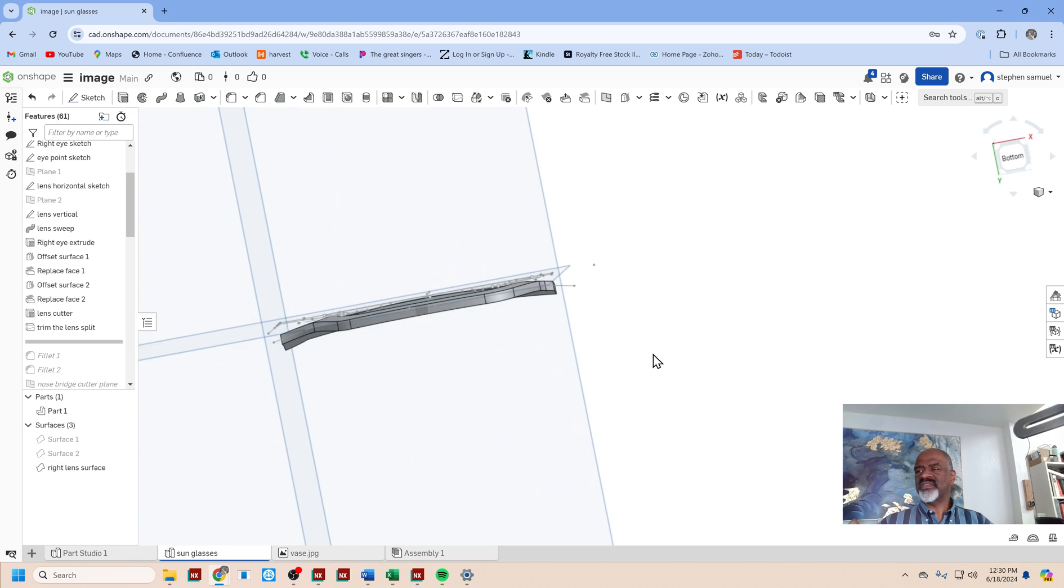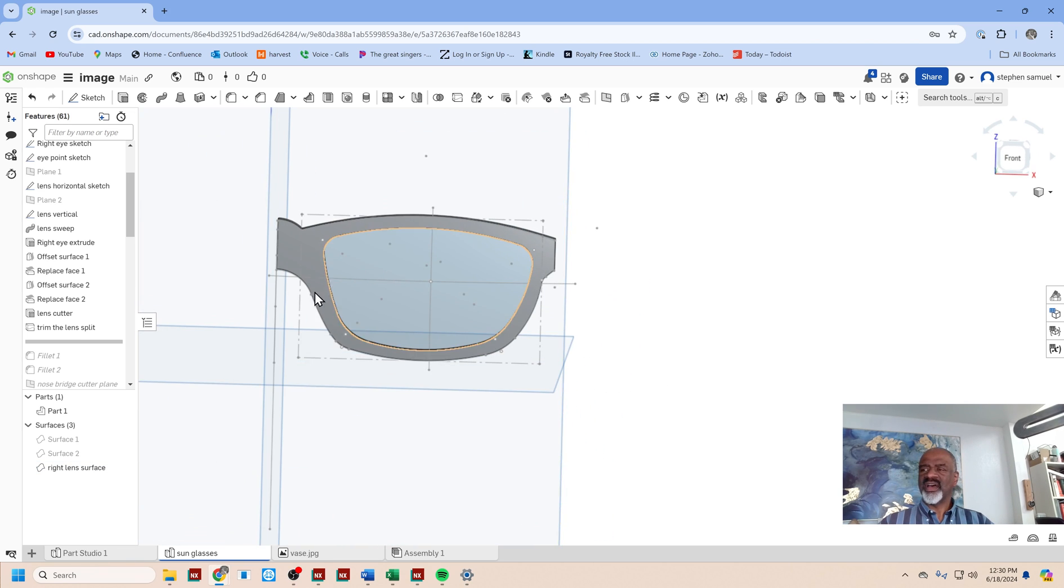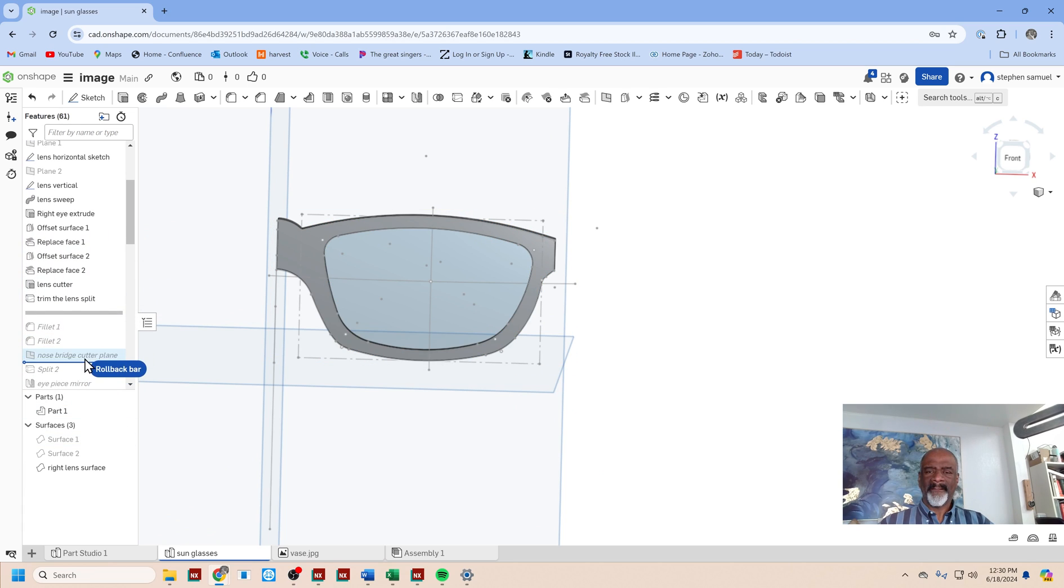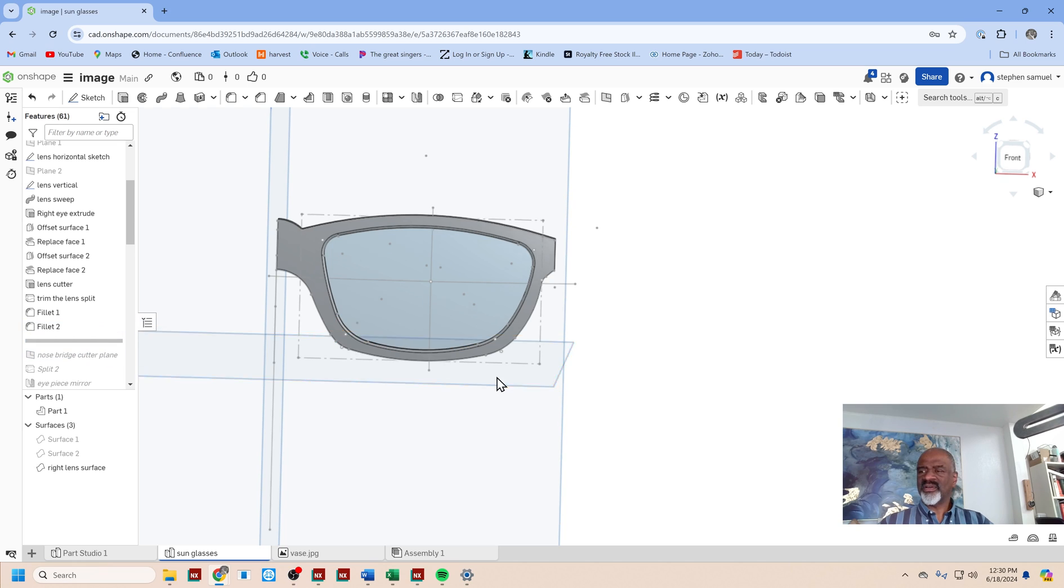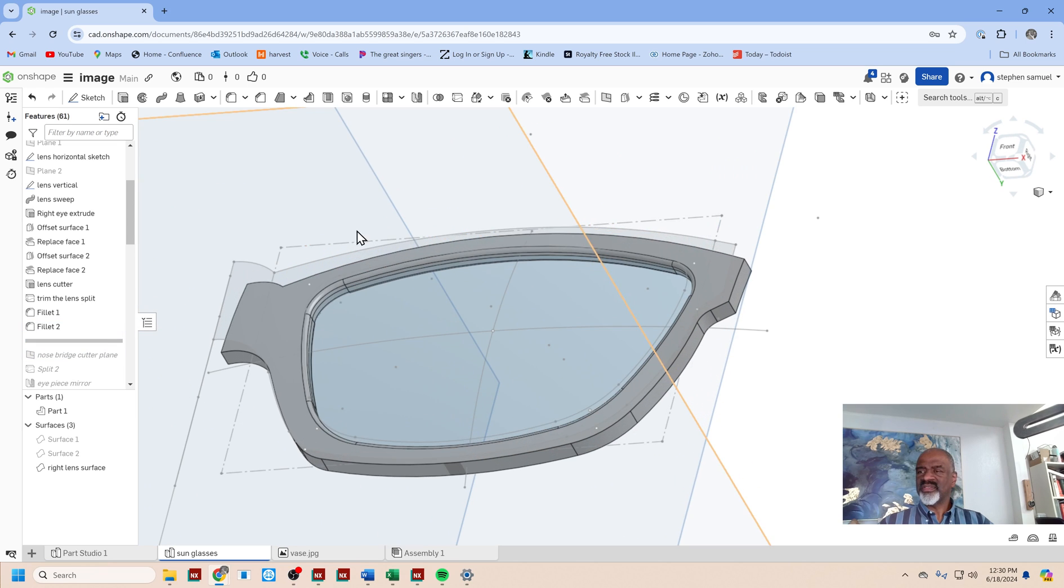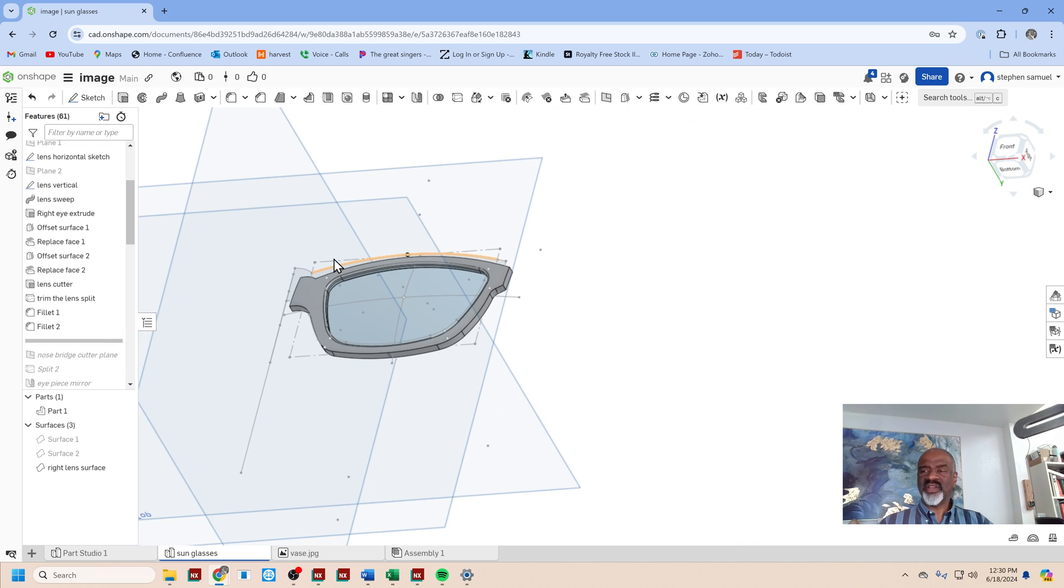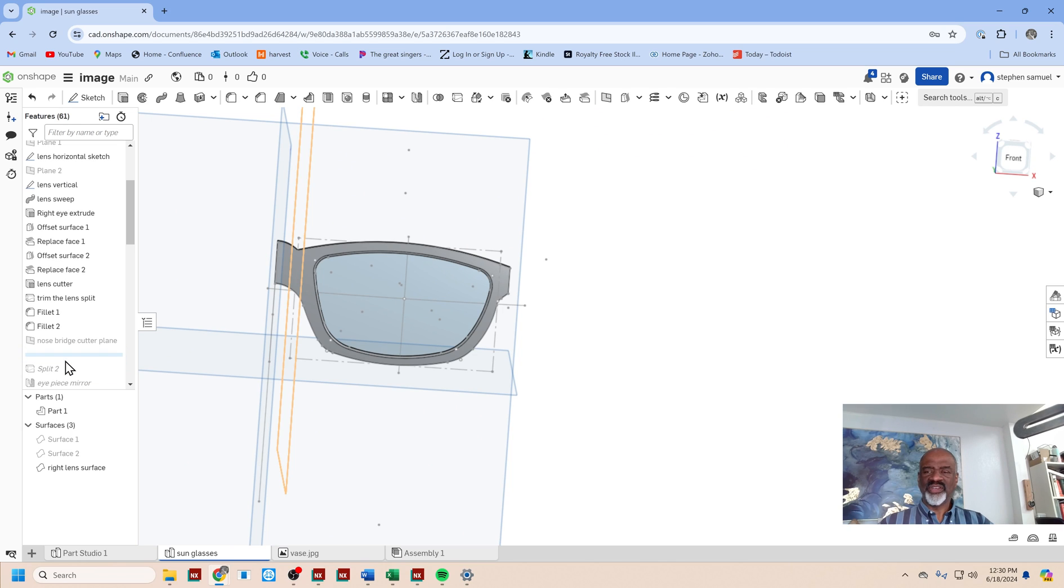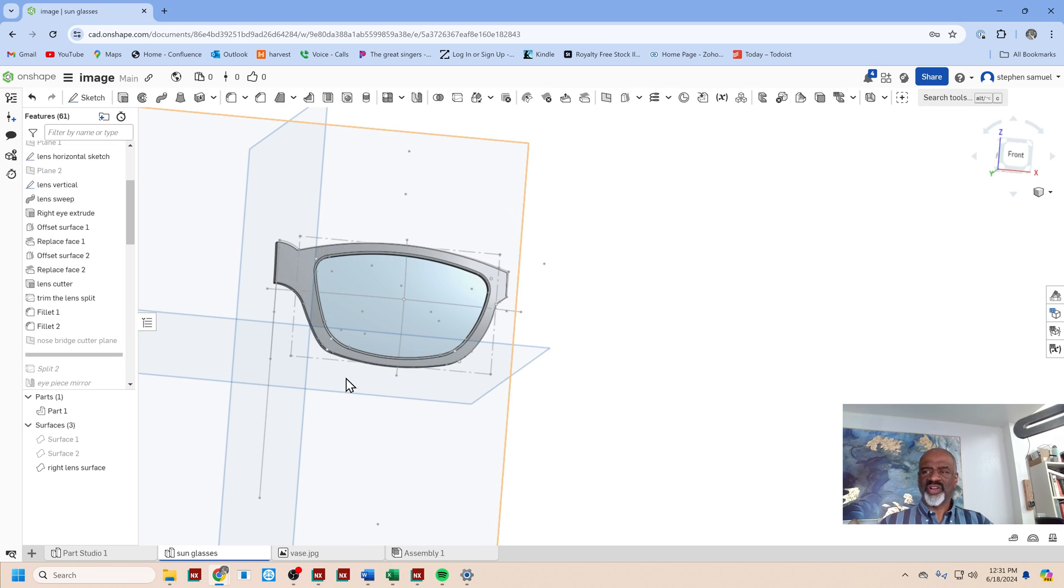I did a bunch of fillets like so—just nice and smooth in there now. And then I did a nose bridge cutter. I wanted to chop this off for reasons that will become obvious in just a moment.